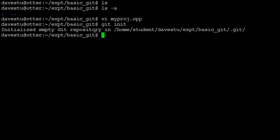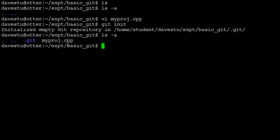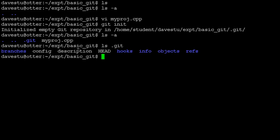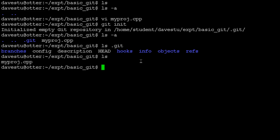After running git init, it has turned the directory into a git repository. Running ls -a shows that it has added a .git directory. You can look inside it and see a whole bunch of information git is keeping track of — all the different adds and commits you've made are buried in there. There's a ton more to git than we'll cover, but we'll get through the basics.